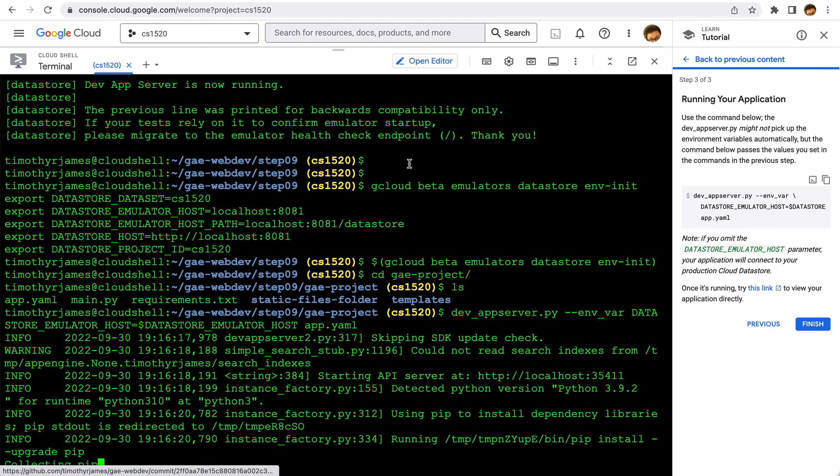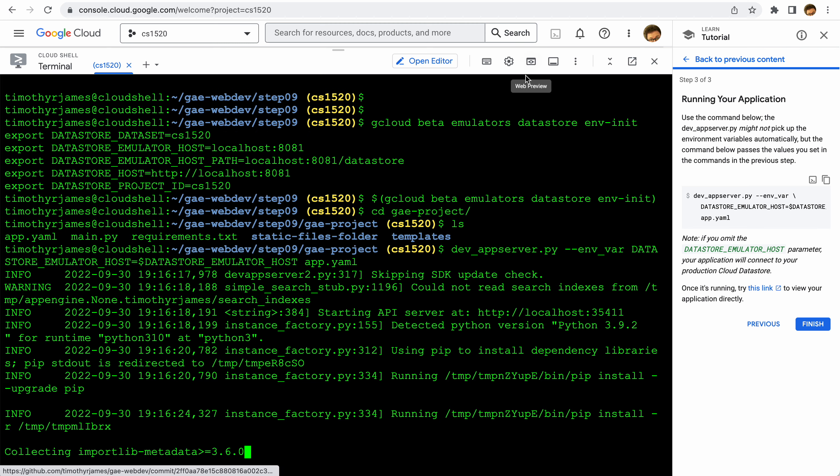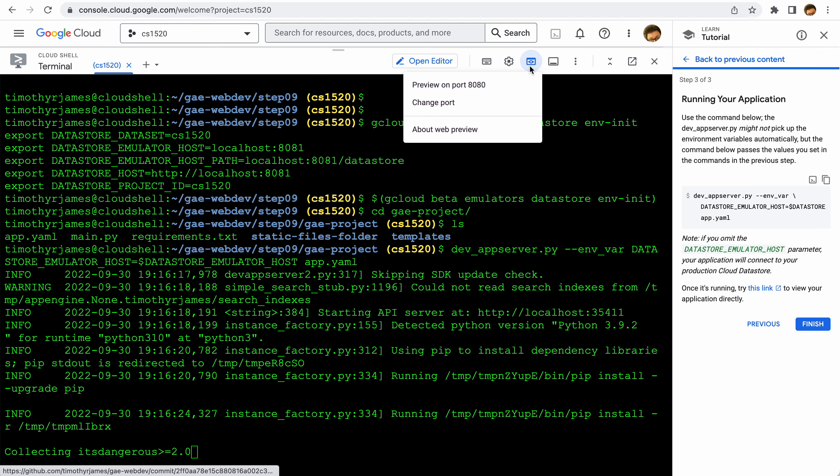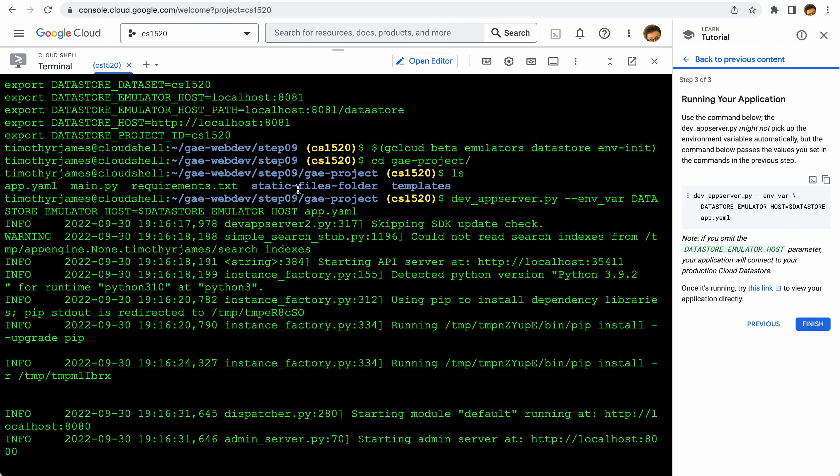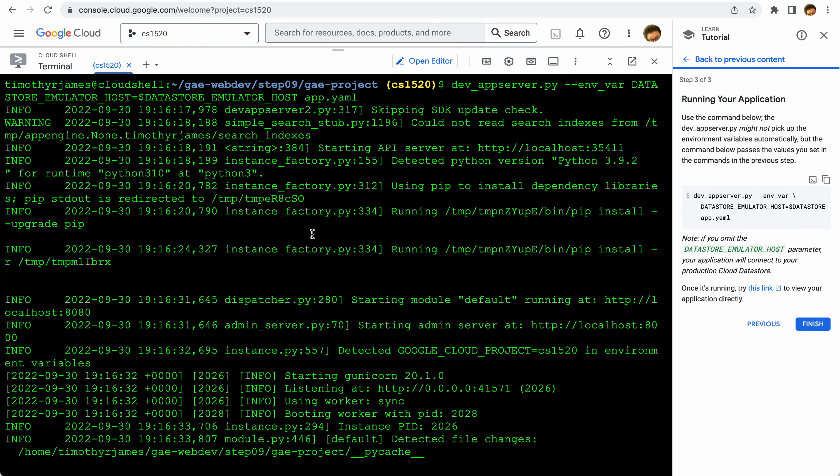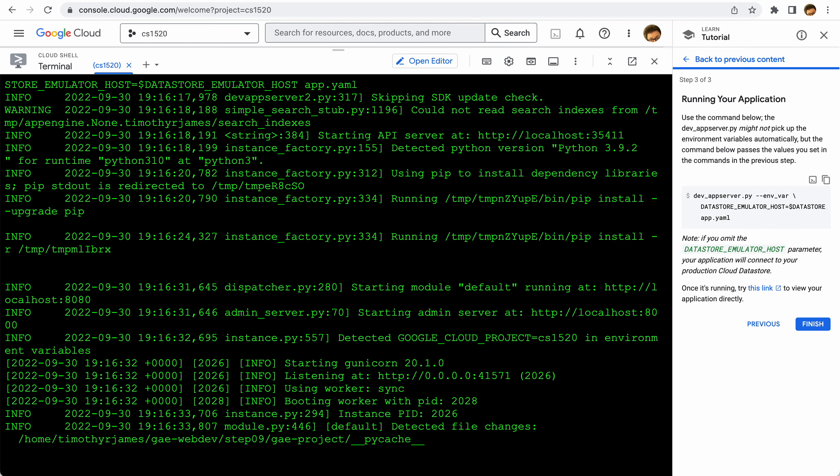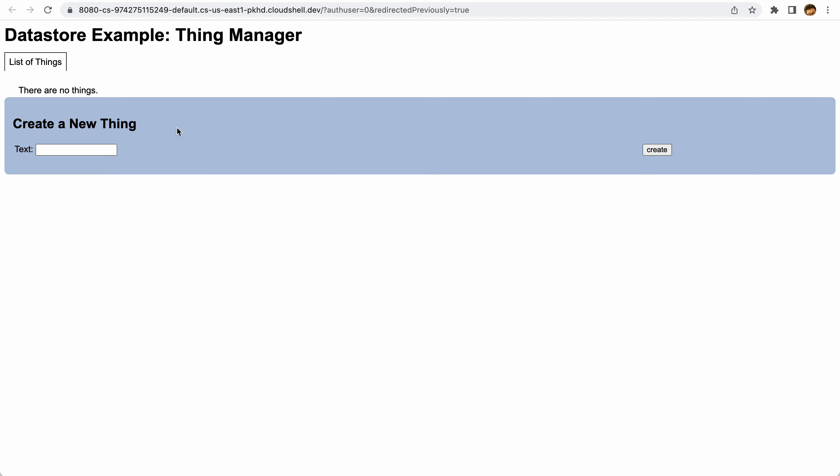And now we should have a running datastore emulator as well as a running dev server. Just to make sure that that's up and running, we can go ahead and preview. Let's go ahead - it's still starting up here, so let's refresh this. There we go, so we have our page and it seems to be working.